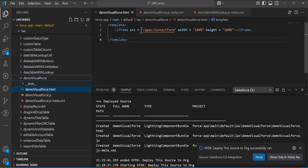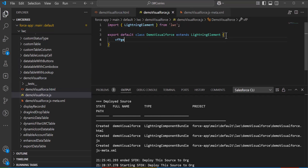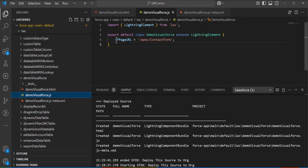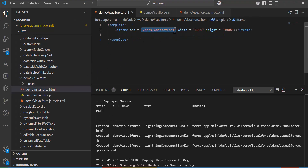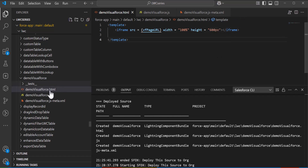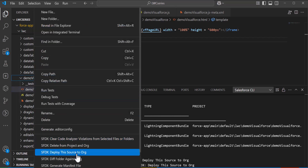To define the source path there are two options: you can define the source directly in the HTML file, or go to the JS file and define a property like visualForcePageUrl. Instead of hardcoding the URL in HTML, I will define the URL in the JS file and then reference it in the HTML file using curly braces with the property name — for example, {visualForcePageUrl}. This is the second way to define the Visualforce resource in a Lightning Web Component. I will also increase the height to 600 pixels as it looked a bit congested.